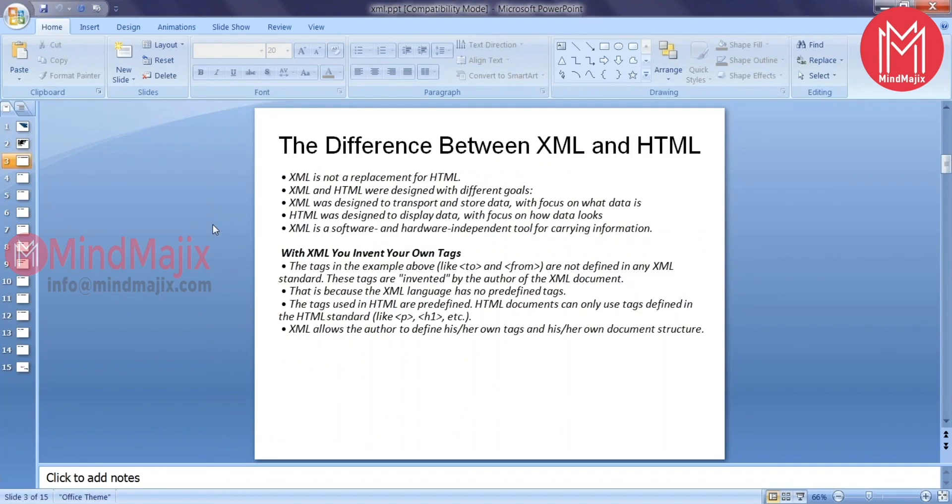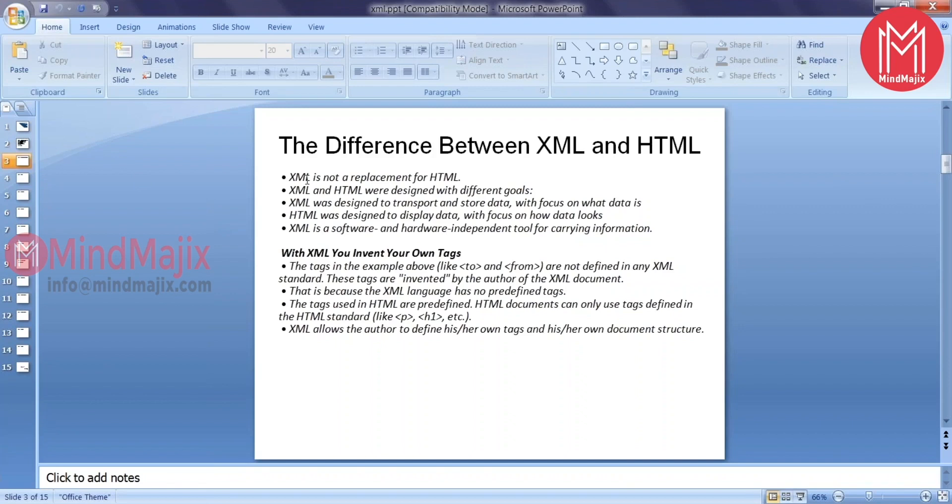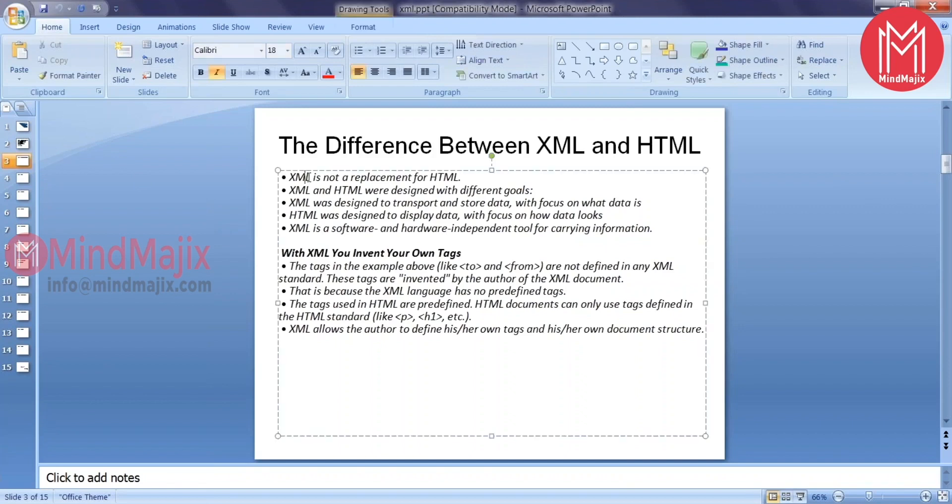A few differences between XML and HTML. HTML's basic intention is to design the data on a web page, whereas XML was designed to carry the data and not to display the data on your page. XML is not a replacement for HTML.